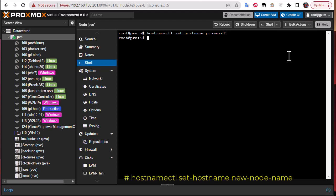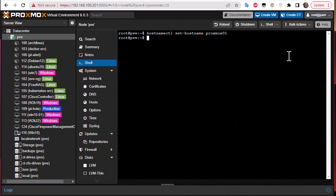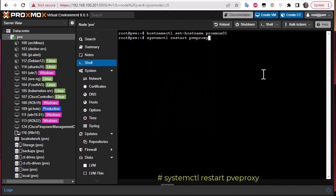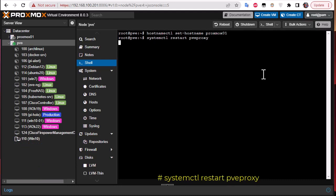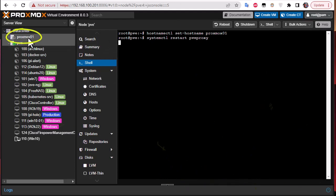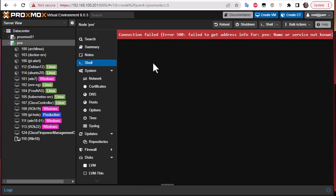After that, we execute a couple of commands to restart some important services. The first service to restart is pve-proxy. The connection will be lost briefly but will restore, and you'll see the new node name appear in the GUI. You may get a connection-failed error, so I advise running these commands via an SSH client.